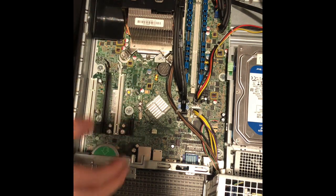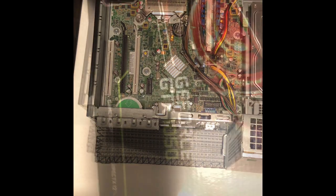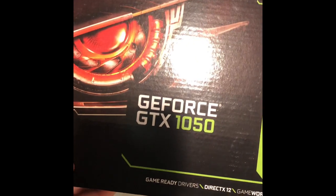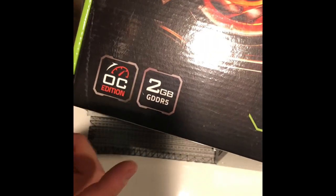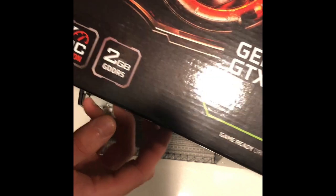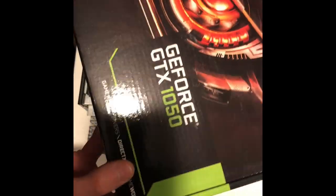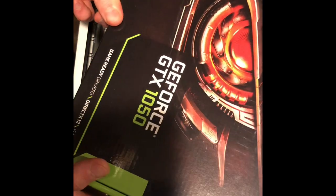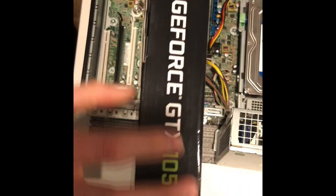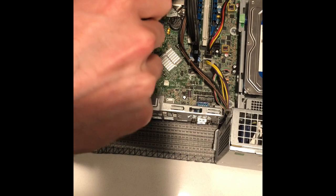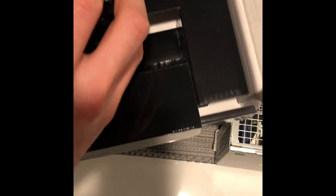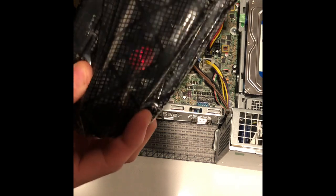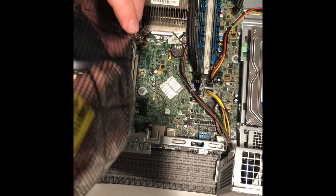The next step, we're going to install the graphics card. We have the Gigabyte NVIDIA GeForce GTX 1050, it's the overclock edition. It's got two gigabytes of GDDR5 and this is the low profile version, which will allow it to fit into this compact desktop. This will be a huge upgrade in terms of the graphics. Currently it just has an HP 2500 graphics card in it right now.